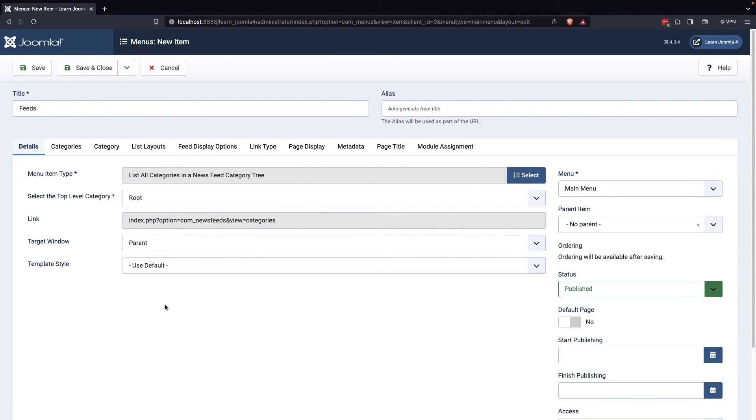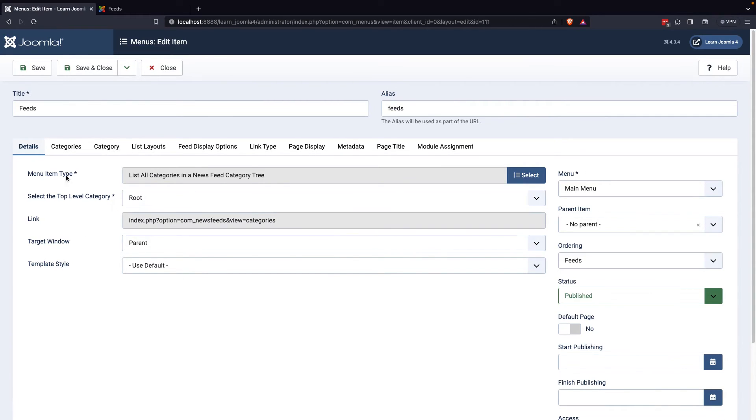This will allow you to display all the news feeds in a specific category on your menu. To show which category to display, you can select your desired category under the Category option.